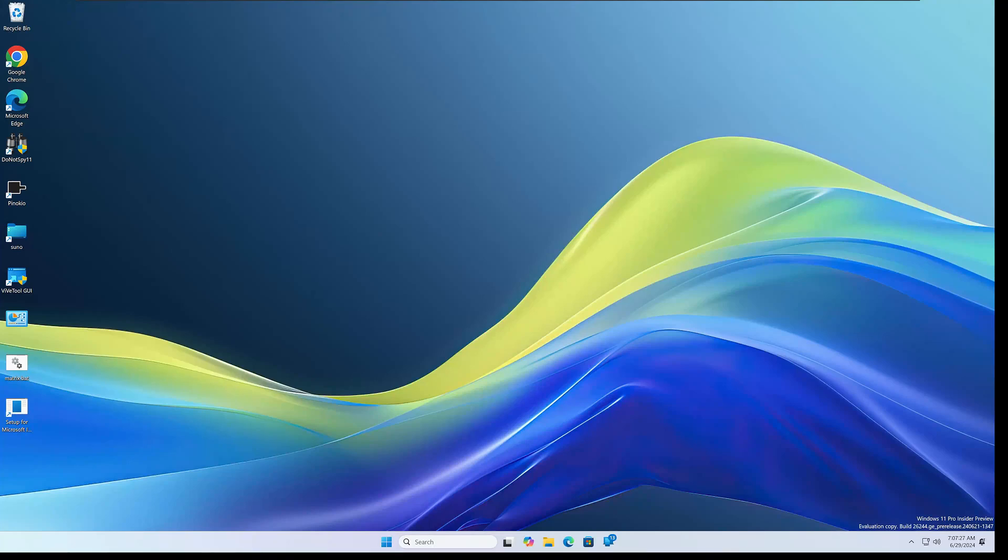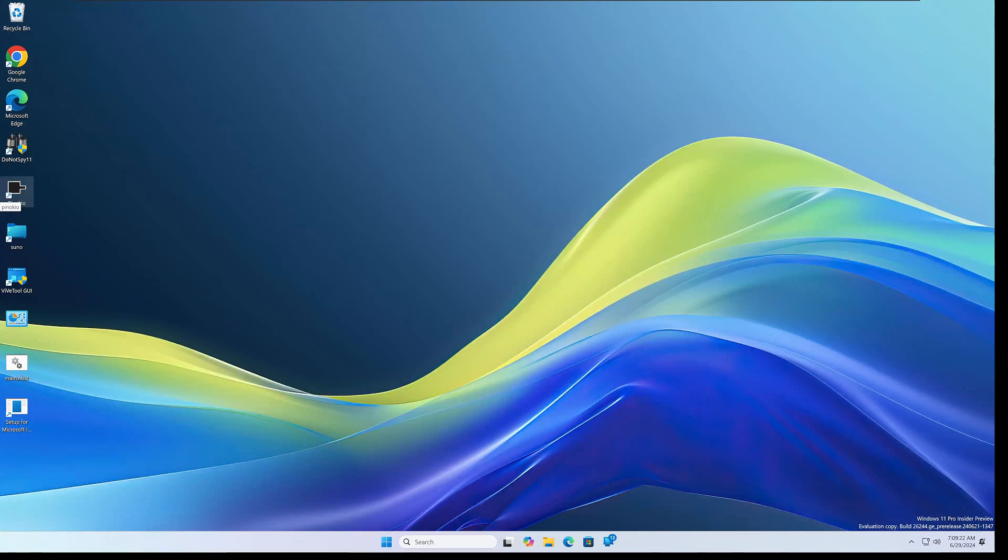Welcome back to another Windows Insider Preview Build Review. Today we're looking at Windows 11 24H2 build number 26244. Let's take a look at new features, fixes, and known issues.